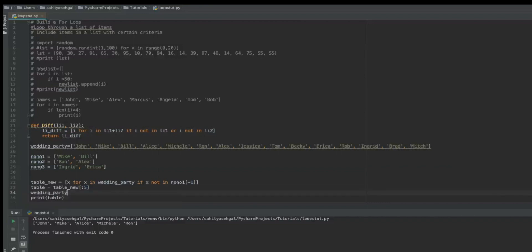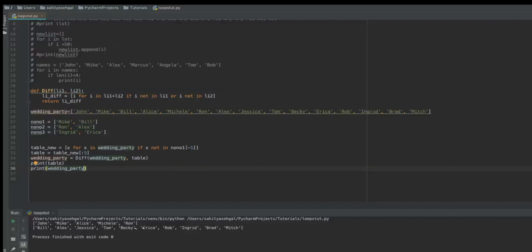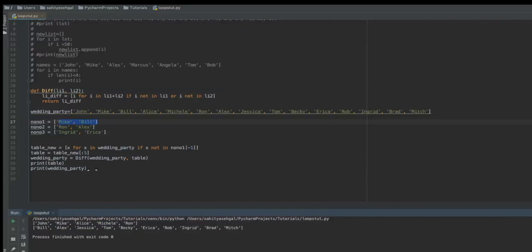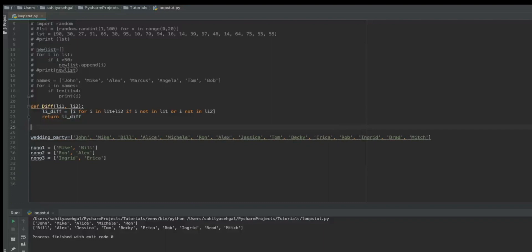I reallocate `wedding_party` to equal `diff(wedding_party, table)`. Running this shows I now have a list of five people for table one, and the remaining wedding party has 10 names to pick from for the other two tables. Since rerunning the same code for each table isn't ideal, it makes sense to put everything in a function. I'll define a function called `tables` that takes `wedding_list` and `no_no_x` as parameters.